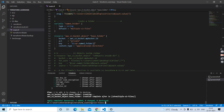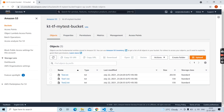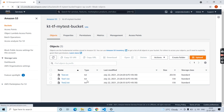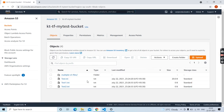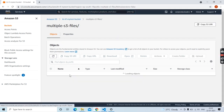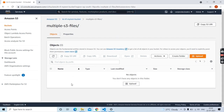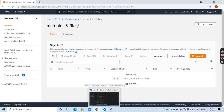Let's save this code and run terraform apply. Awesome — let's go back to our S3 management console to verify. Here is the directory that we created just now, but there are no files inside it. So let's go back to our workspace again and upload some files into this directory.